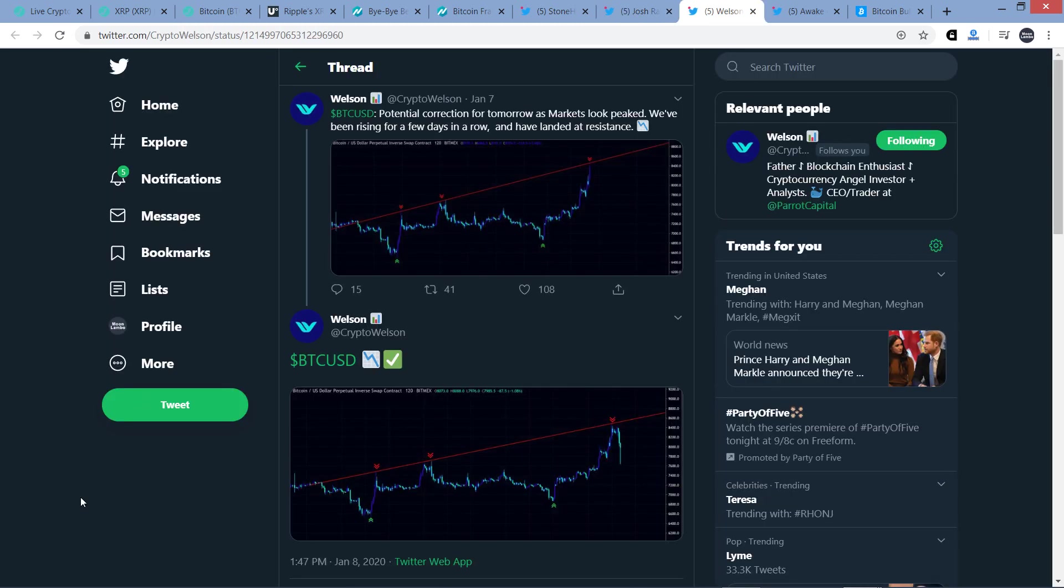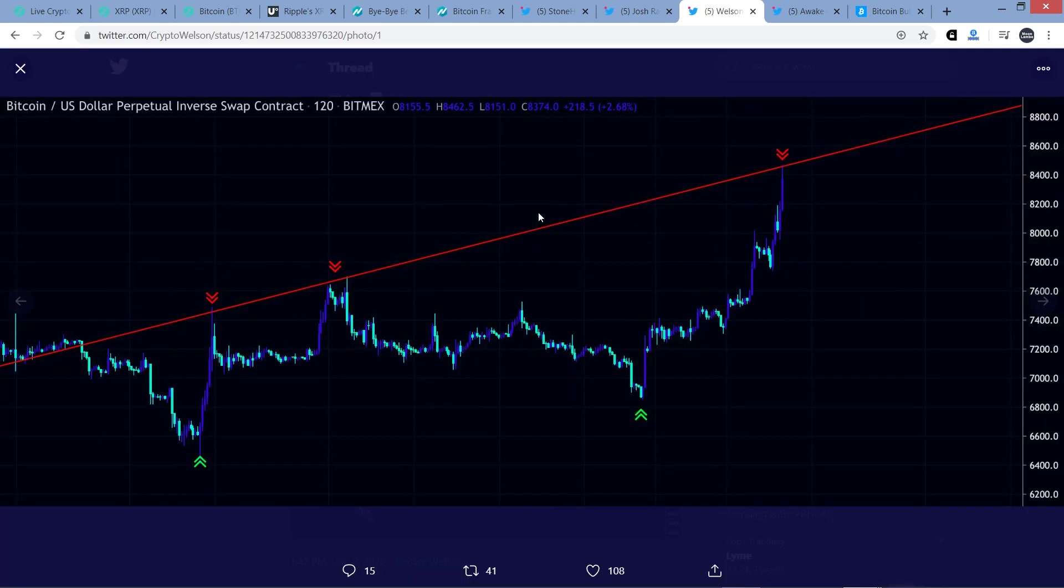Now, here's, I just wanted to cite this because this was kind of interesting to me. This just ended up being completely accurate. This is chart analyst Crypto Wilson. And he tweeted this out yesterday. Bitcoin USD, potential correction for tomorrow as markets look peaked. We've been rising for a few days in a row and have landed at resistance. And here's the image that was associated with that tweet right here. So you can see here's the resistance line that he had drawn.